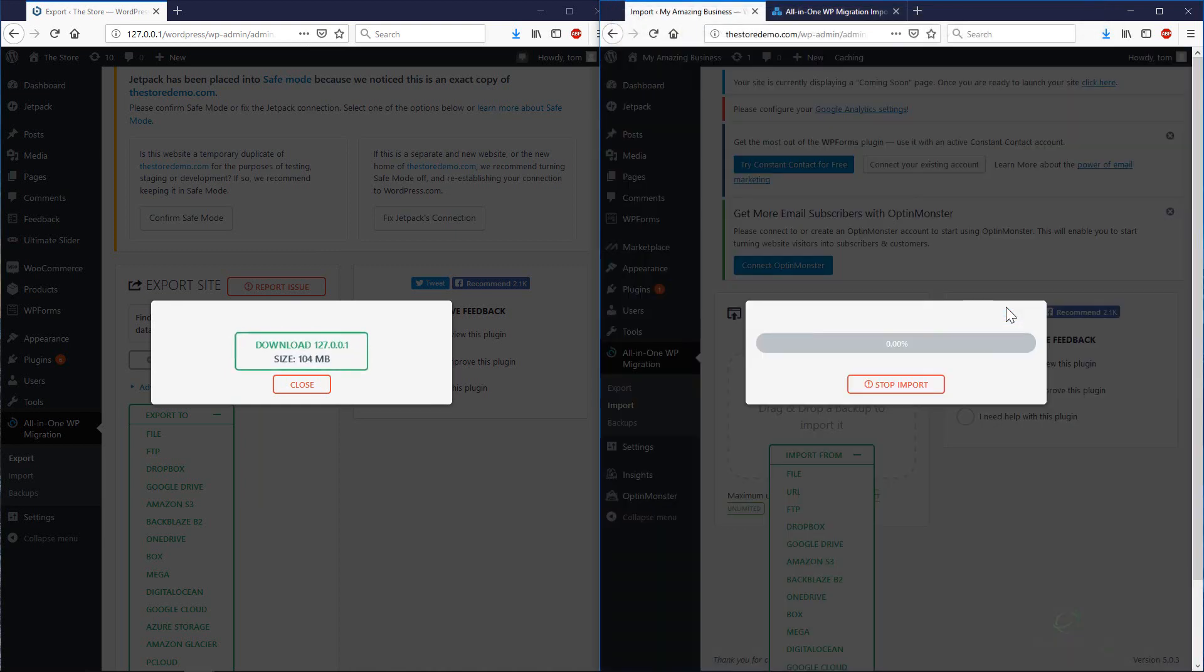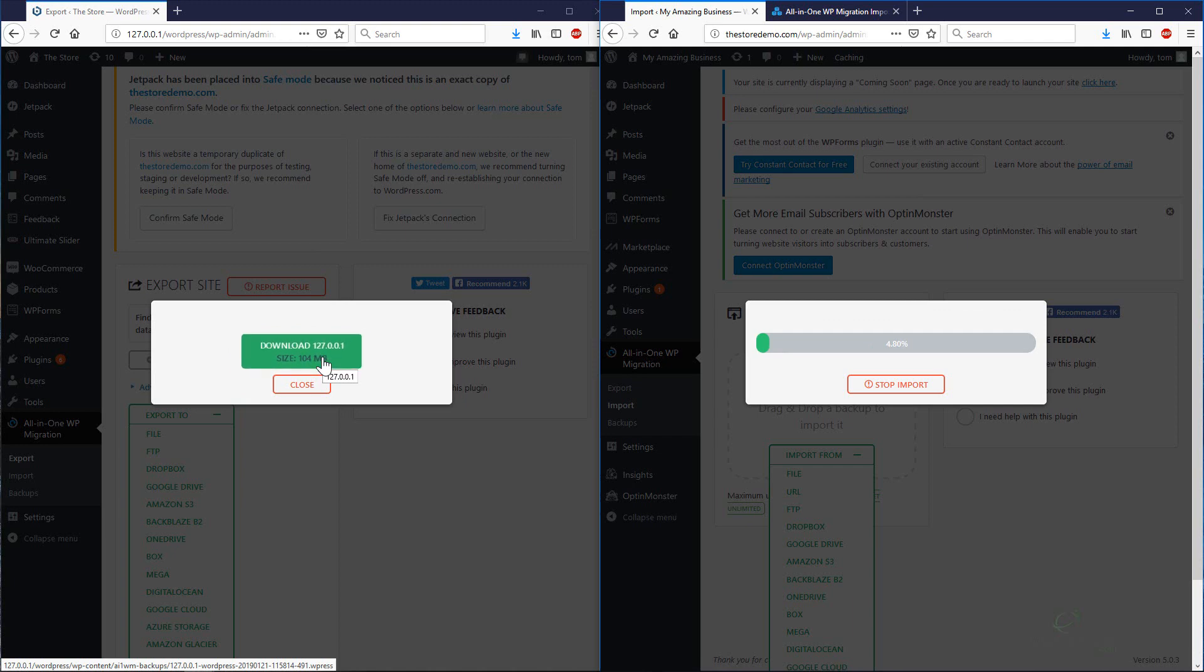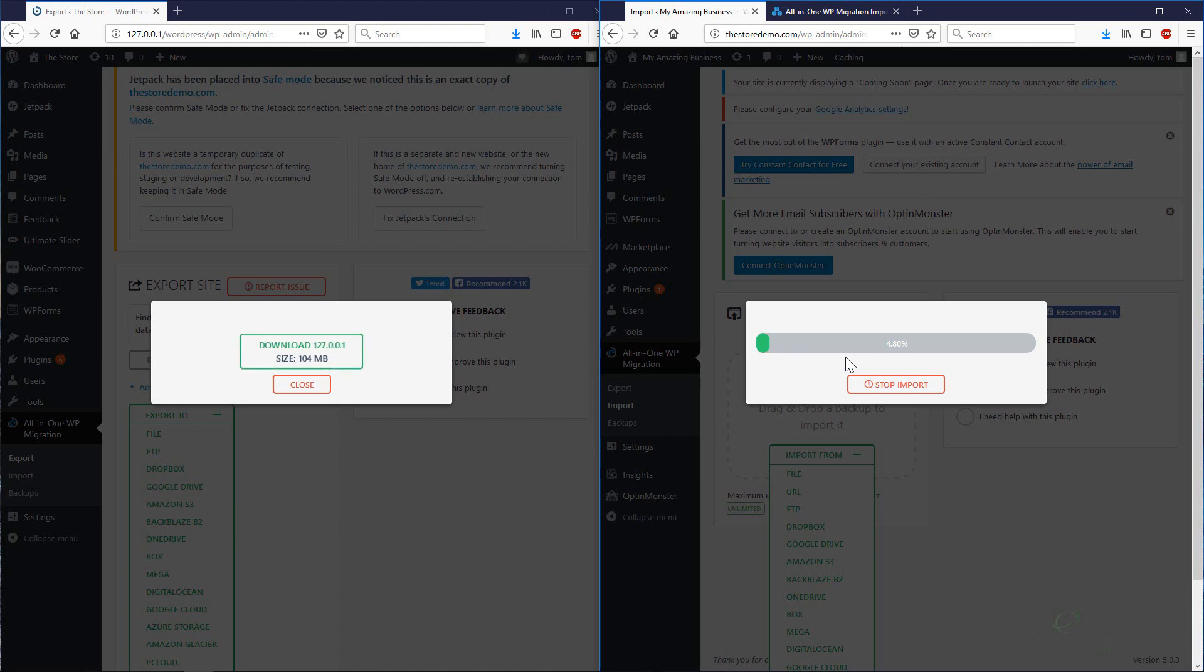Now you can see that the import process is working. It might take a while to upload that file to your web host depending on the speed of your internet connection. It's a 100 megabyte file. At my internet connection speed and it's quite fast, it will take probably about 5 minutes. Just be patient. You'll see the progress bar. I'll give it a few minutes and come back to this when it's done.